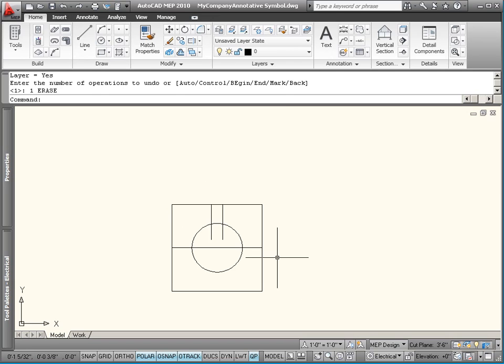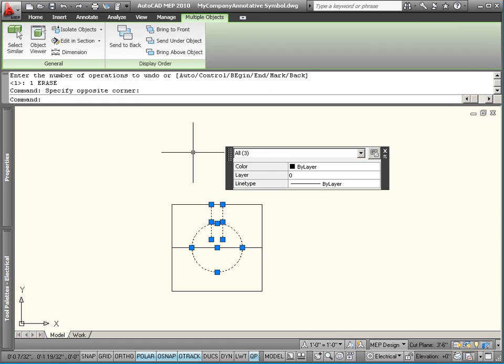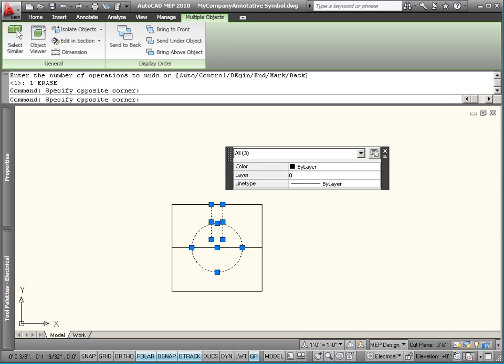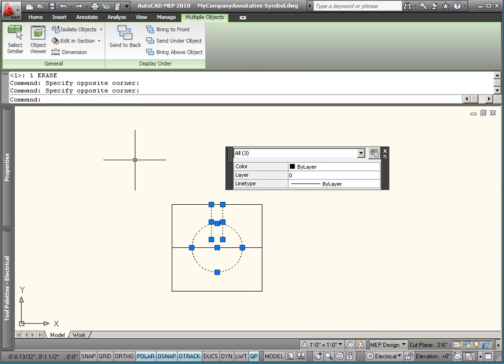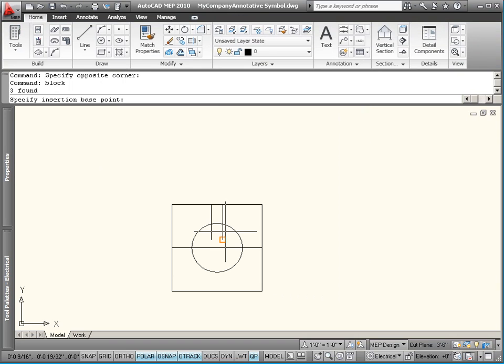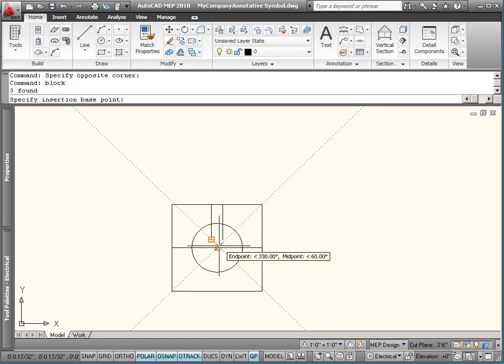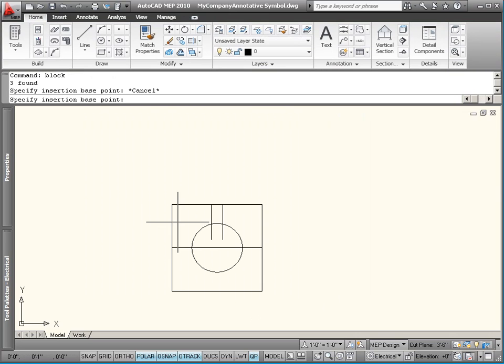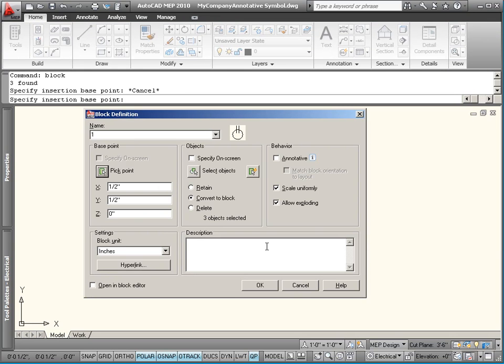You might want to take that and convert it into a block. Type in B-L-O-C-K. Let's just do that. I'll just call that one. Base point. Pick point. There we go. Objects. We've got our three already. We want this to be annotative. Say OK.